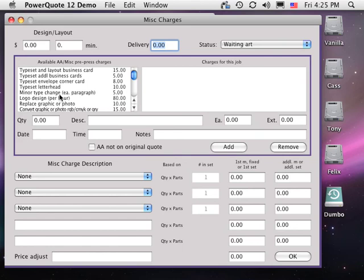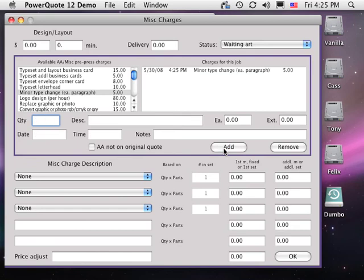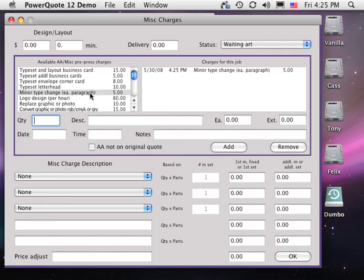The area inside the large box allows you to add prepress and desktop publishing charges. Click on a charge on the left, complete the detail in the lower section, and click Add to add the list on the right. The list on the left are the available charges, and the list on the right are the charges added to this particular estimate. PowerQuote makes it easy to track and charge for extra file work some jobs require.